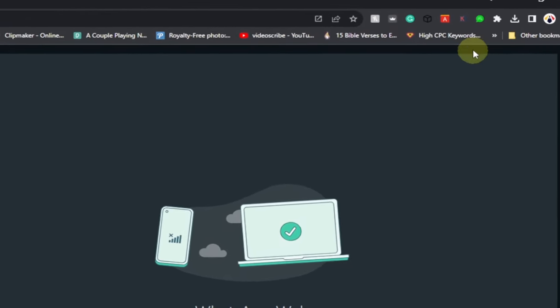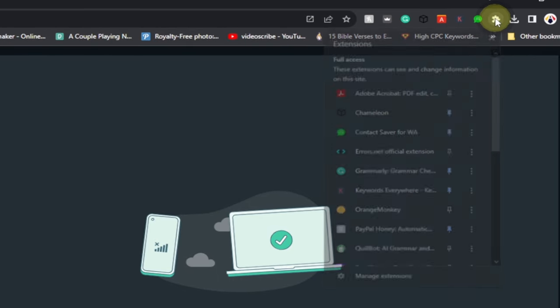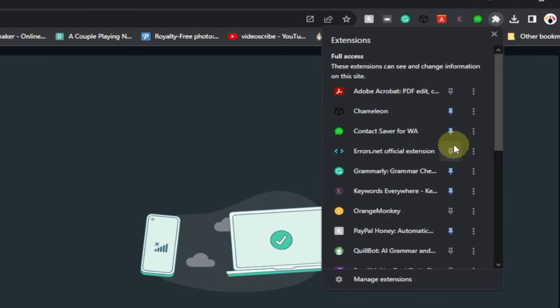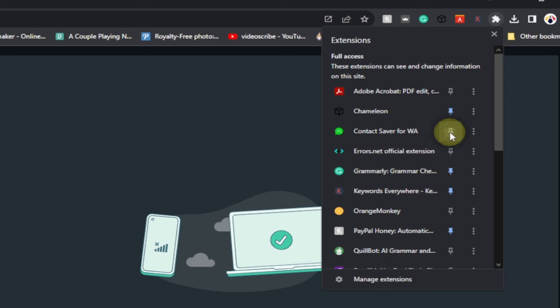Make sure you go ahead and pin the Contact Saver extension. Once it's pinned, it's going to appear at the top over here. Click on your extension and then pin this, and you should see this at the top.